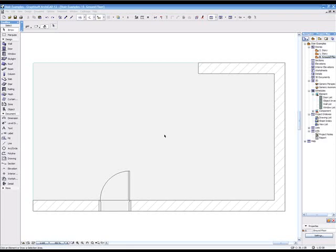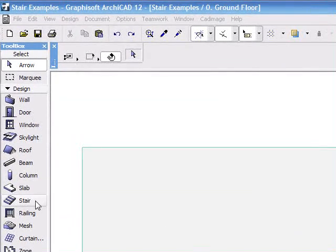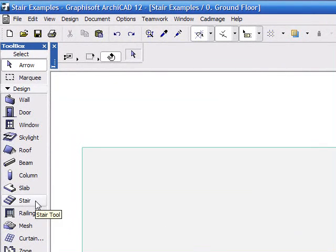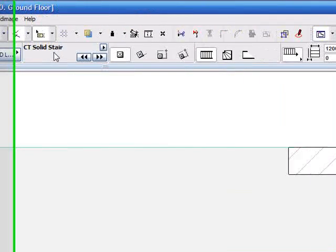In this tutorial I'll show you how to create a stair using the CAD image stair builder tool. Choose the stair tool from the ArchiCAD toolbar and choose a stair component. For this tutorial I'll use the default settings of the solid stair component.